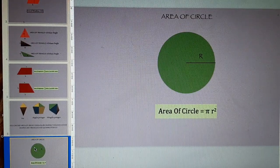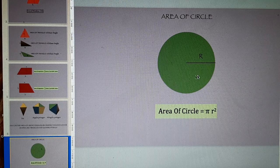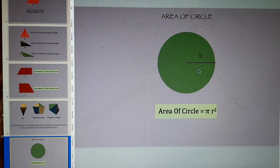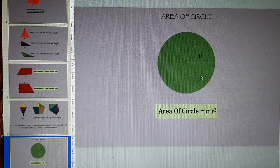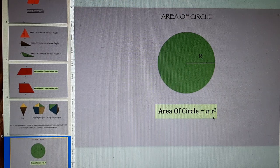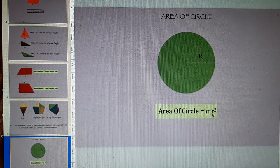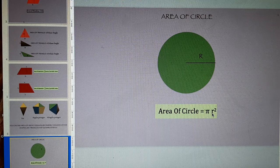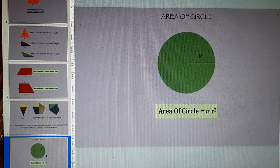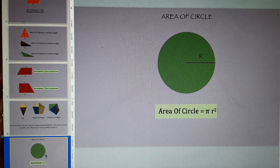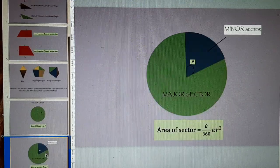The next slide is about area of circle with radius r. The area of circle is pi r square where pi is 3.142 and r is the radius.